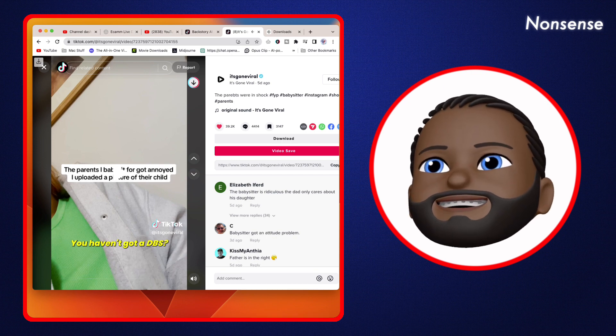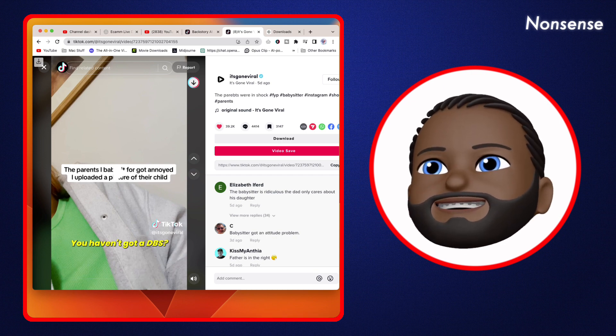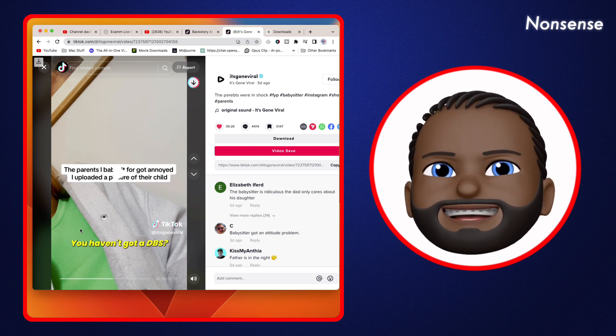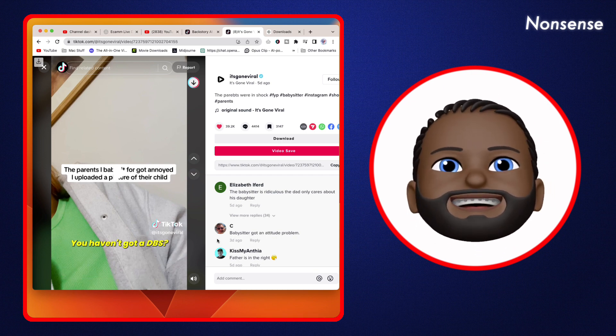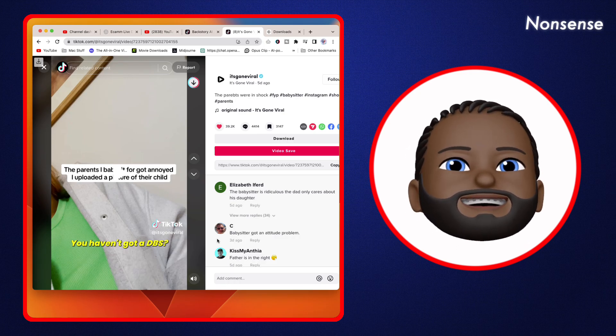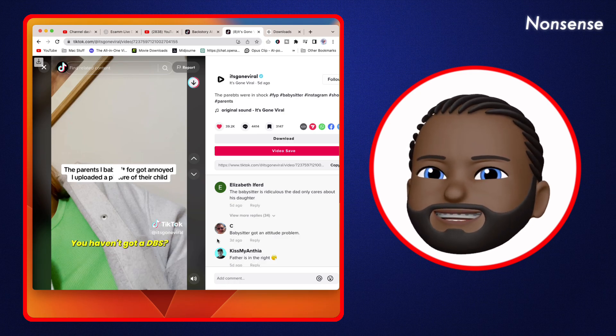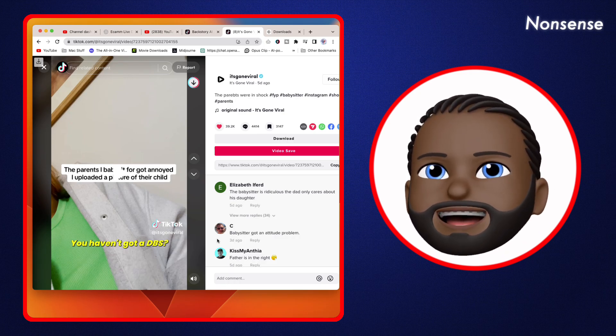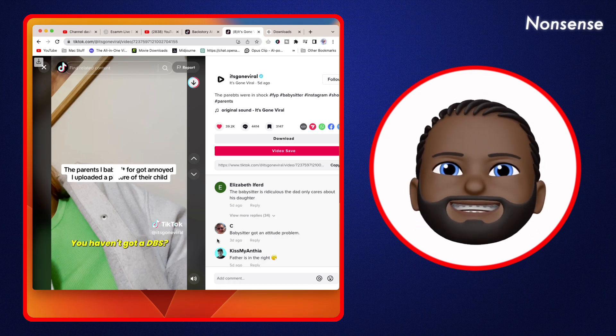Wait a minute, I gotta give her a clap. She said 'Why do you have Instagram anyway? How old are you?'